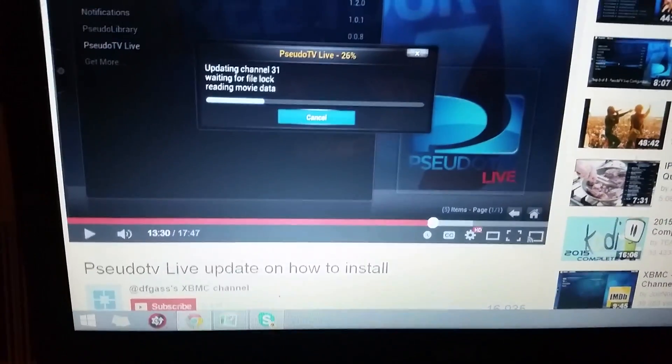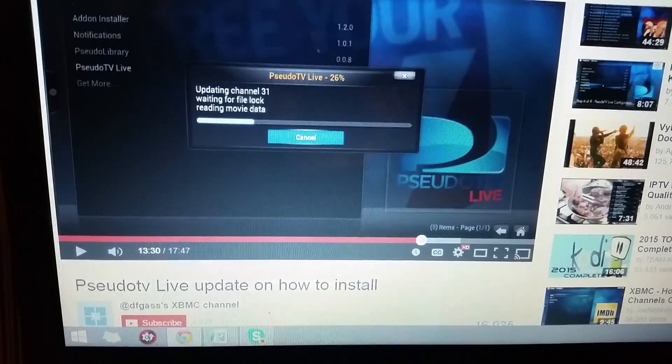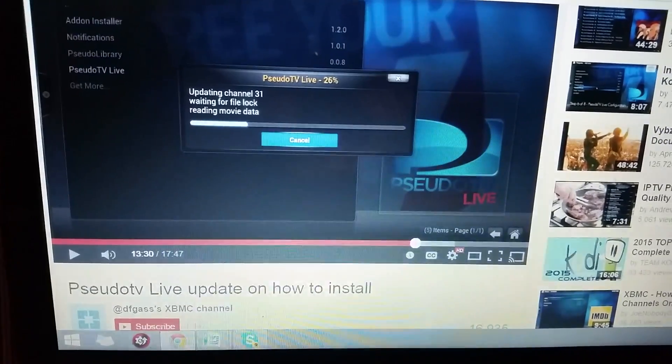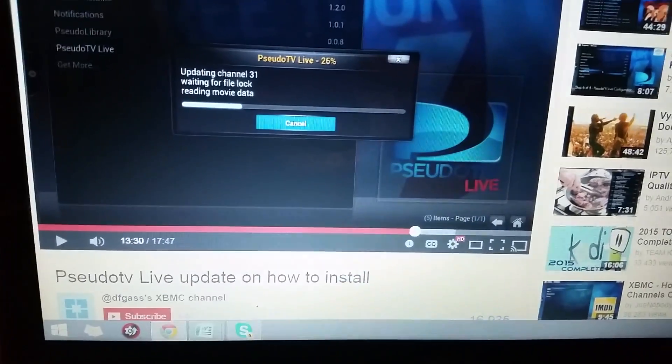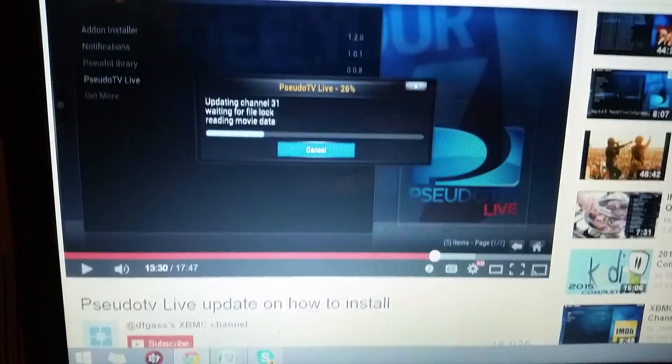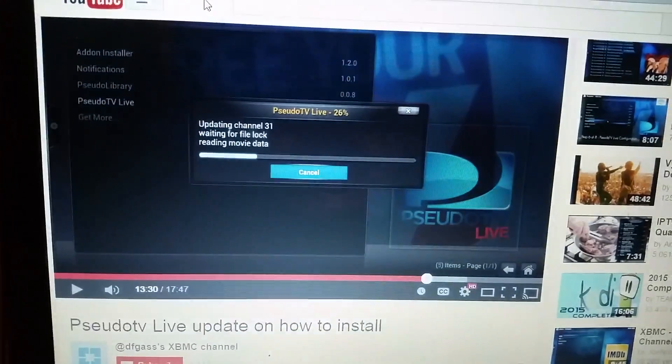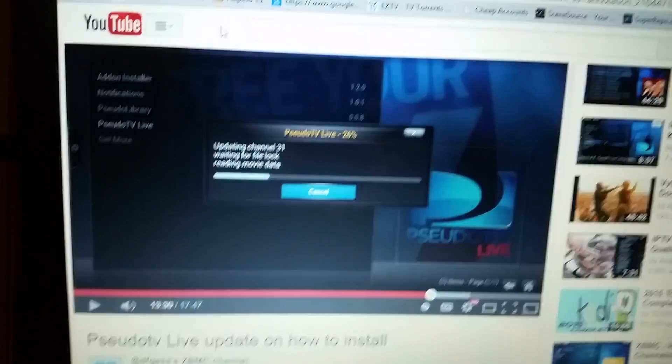So there was a question about Amazon Fire for the PseudoTV Live update under DFGas' XBMC channel. I just want to let you know that it does work.